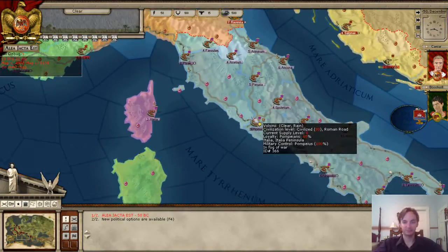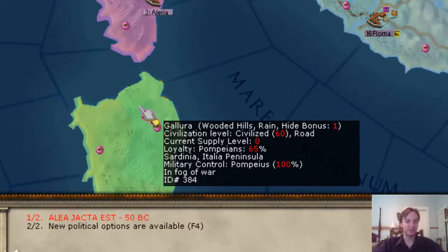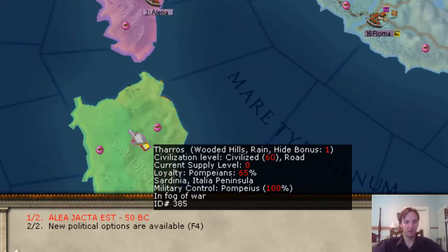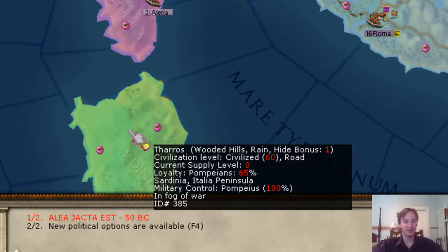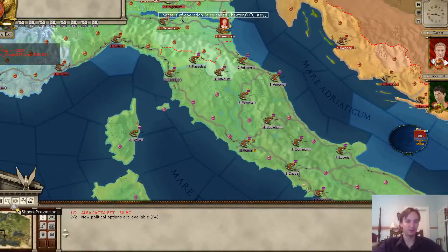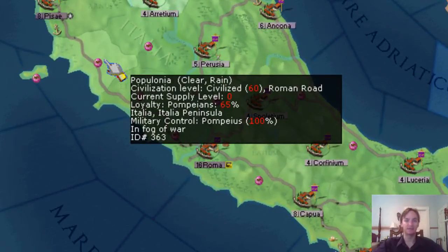The next overlay shows provinces — Italia, Corsica, Sardinia — and all detailed information for each is found in the tooltip. Hovering over Sardinia, for example, shows loyalty at 65%, supply level zero, and civilization level. The following overlay goes up one level to grand regions, so where the province is Italia, the grand region is the Italian Peninsula.